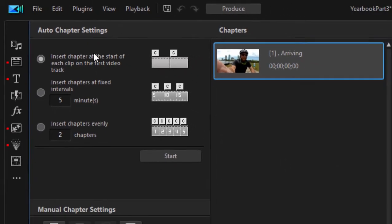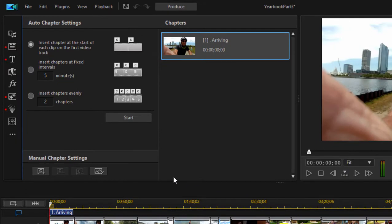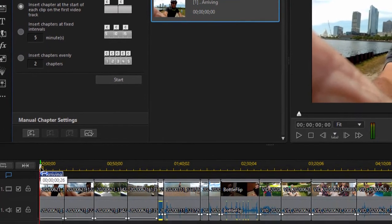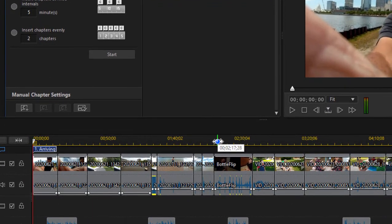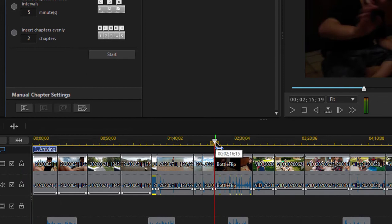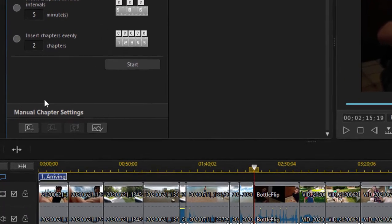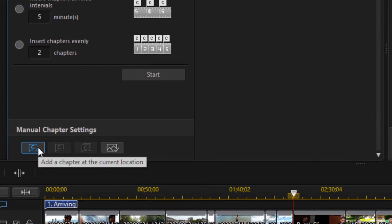Let's manually add our chapters or our scene markers. So we're just going to move our playhead in. Let's go to about here, about two minutes in. And once we have it in position, we can select the option down here to manually add another chapter marker. We'll click on that button.